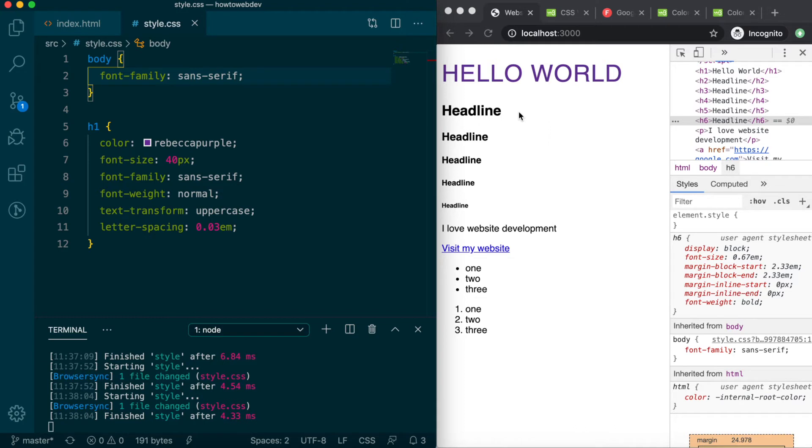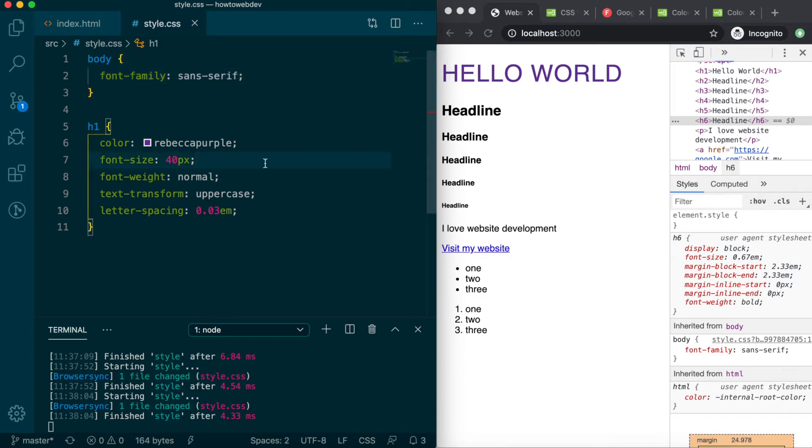With this update, we can actually remove the font-family rule from the h1. Save, and you'll see its font-family appearance is still sans-serif.